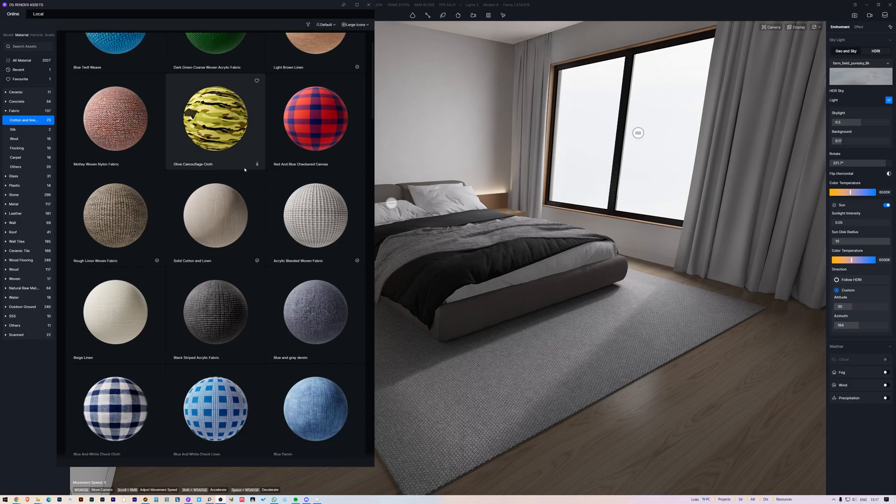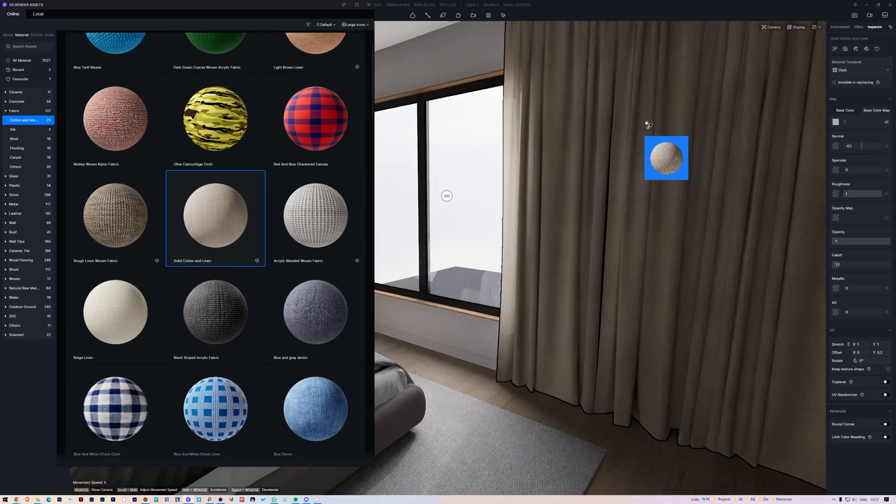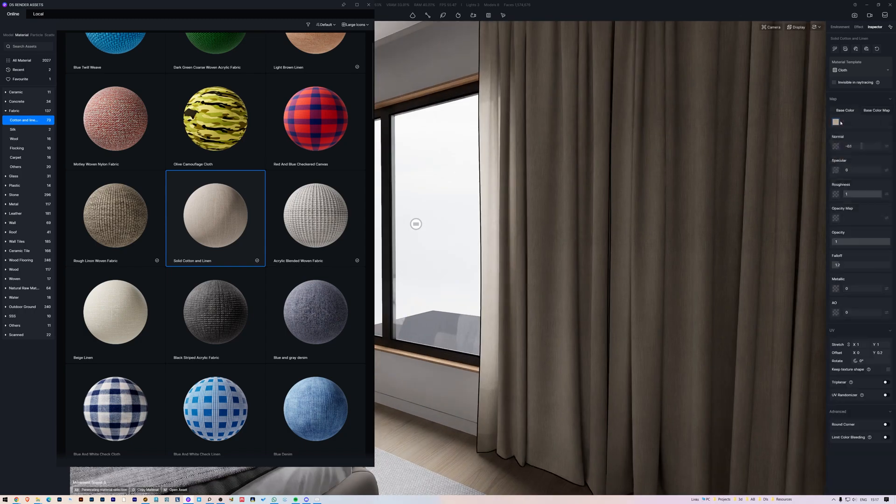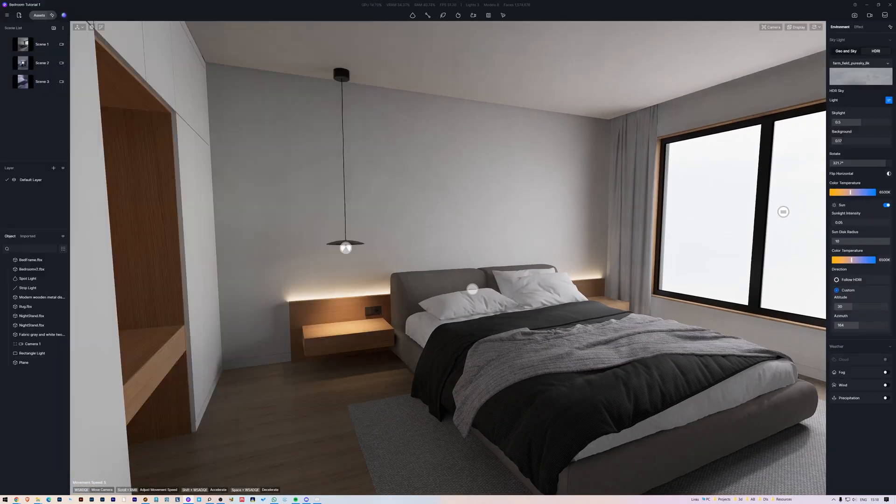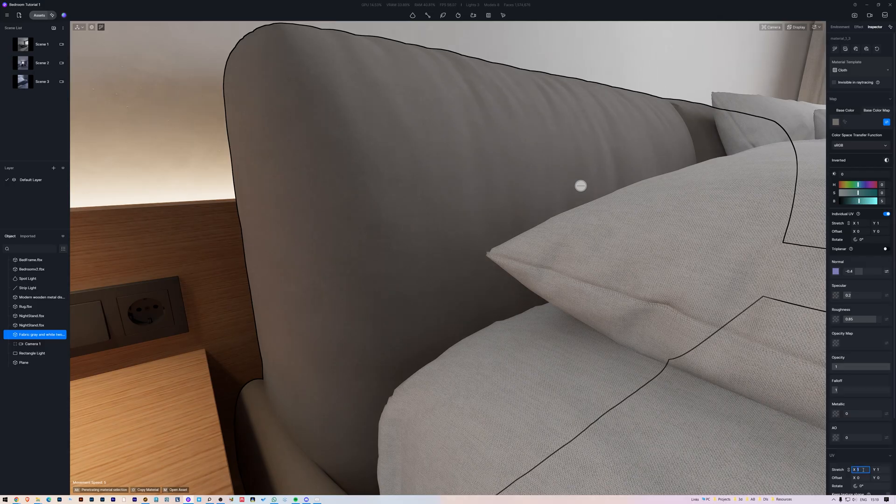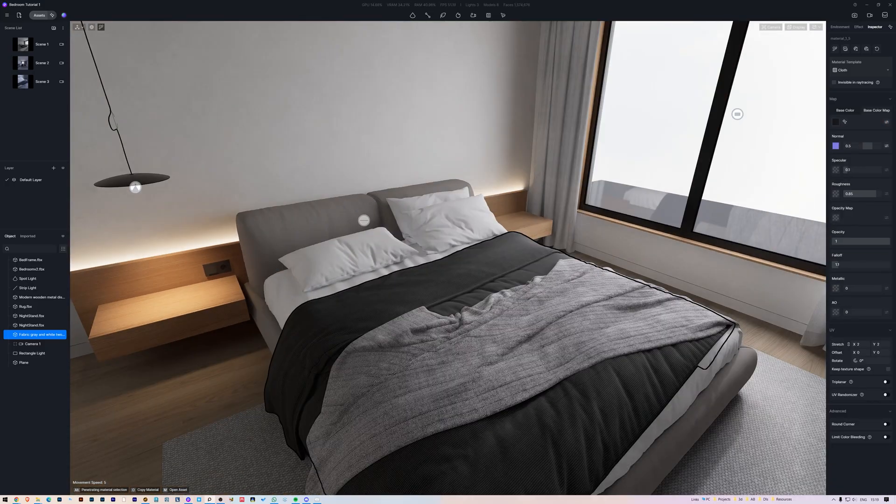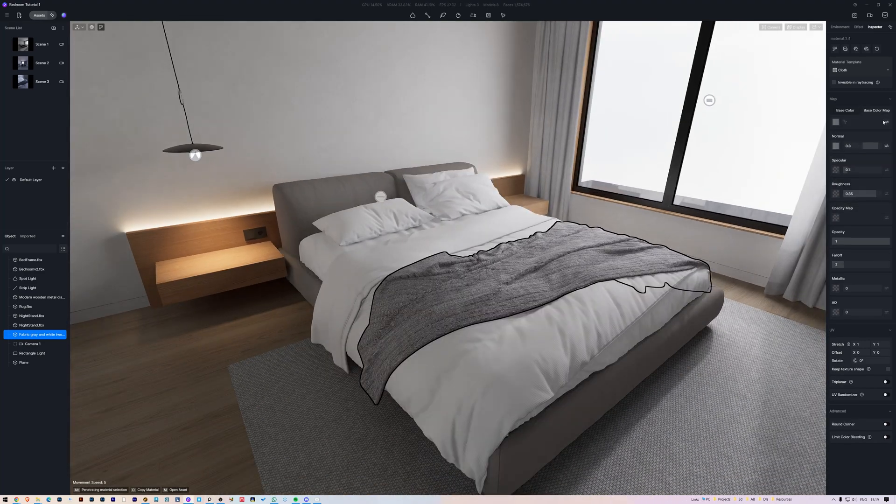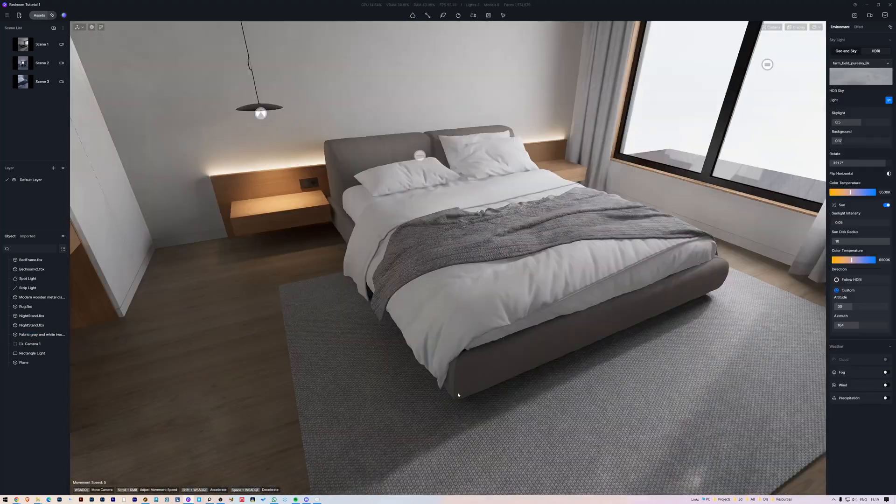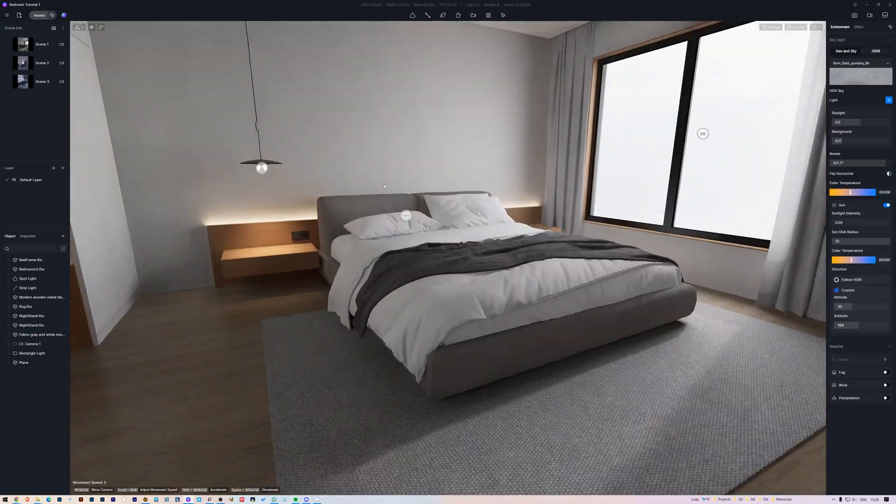Now, going to the D5 render material library, I found this under the Fabric category, which we are going to apply on the curtains. Next, we have the bed. I'm just going to make the materials brighter. D5 allows you to change the materials of any model in their library.